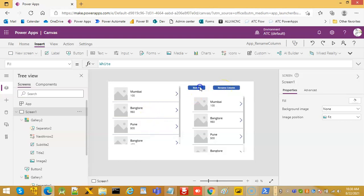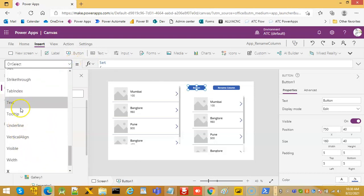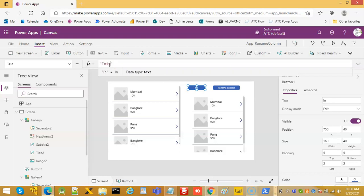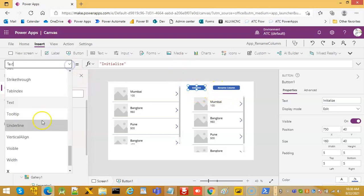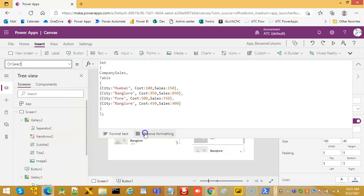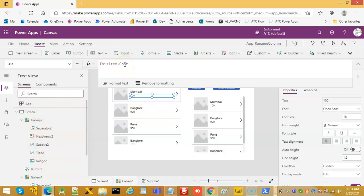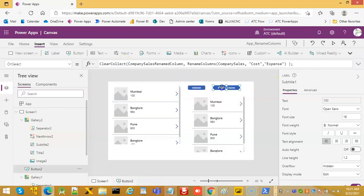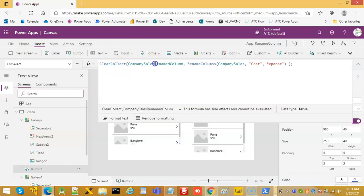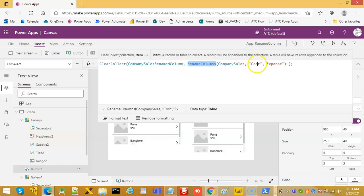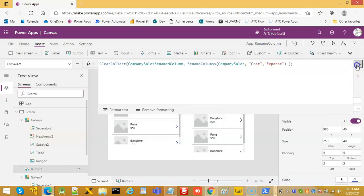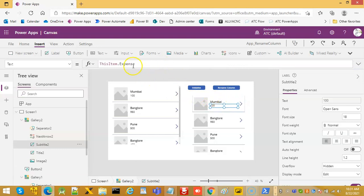So first we have done the initialize button — we set our on-select to initialize our collection. On this list we have access to cost. Then when we do rename column, we collect the result collection from the original collection using the RenameColumns function, changing the column cost to expense. So when we come here we have expense and we no longer have cost.